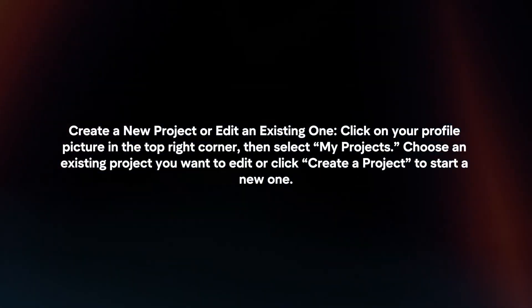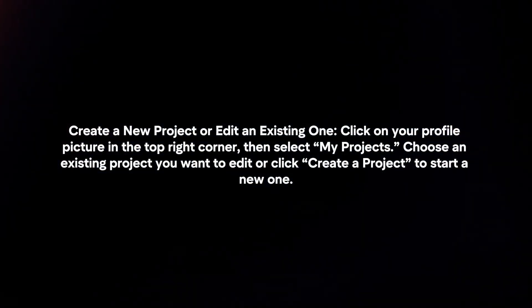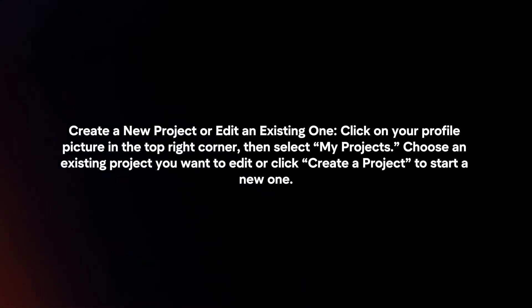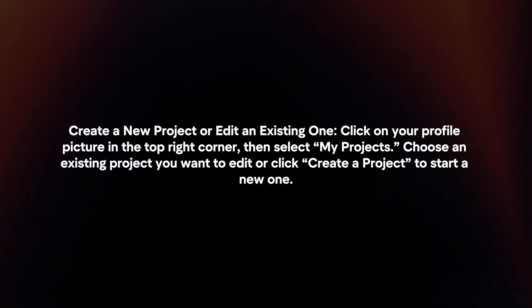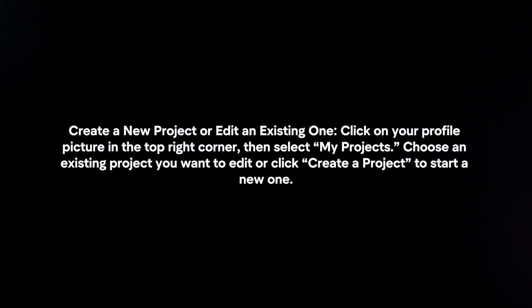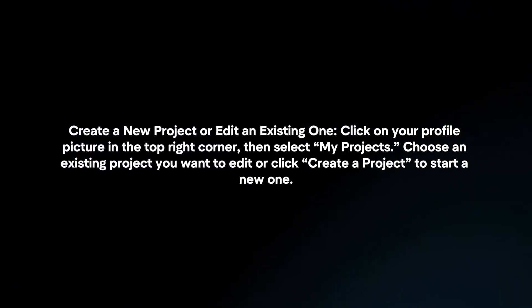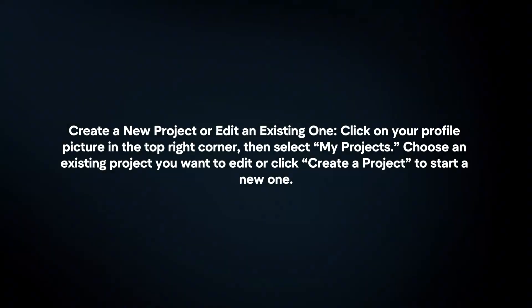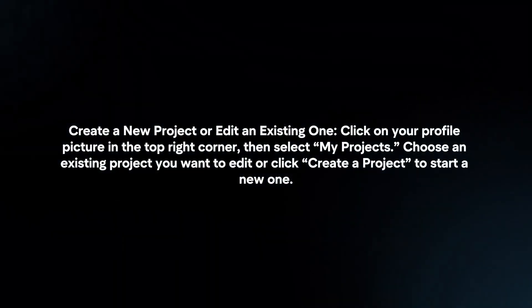Create a new project or edit an existing one. Click on your profile picture in the top right corner, then select My Projects. Choose an existing project you want to edit or click Create a Project to start a new one.